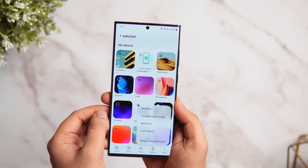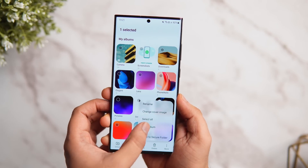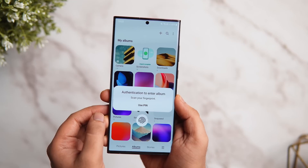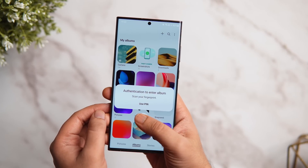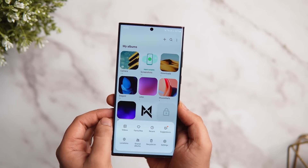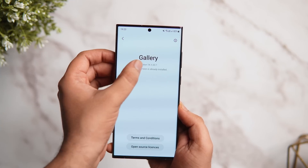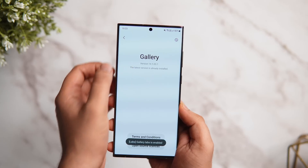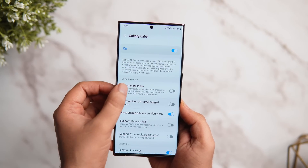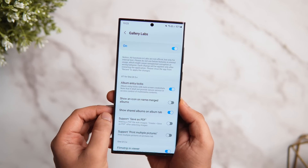Next, if you go to the Gallery and want to lock a particular album, press and hold, then tap the three dot menu — you'll see a new option called 'Lock album,' which you probably don't have by default. When you want to access that album, it will ask you to scan your fingerprint. To activate this hidden feature, go to the three dots menu in Gallery, select Settings, go inside About Gallery, and tap on the version number 11 times. Now if you go back, you'll have a new option called Gallery Labs. Go inside and enable the option called 'Album entry locks.'